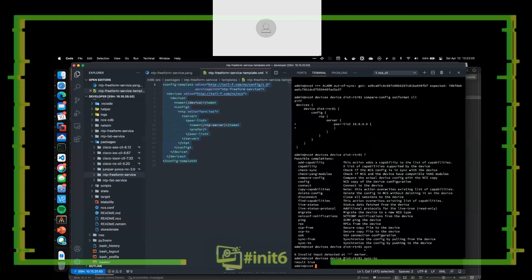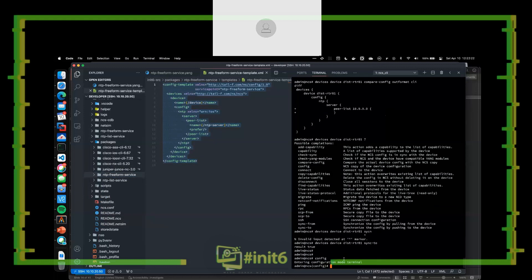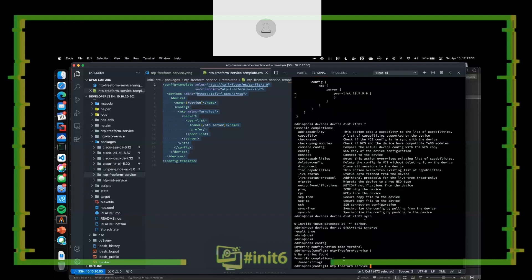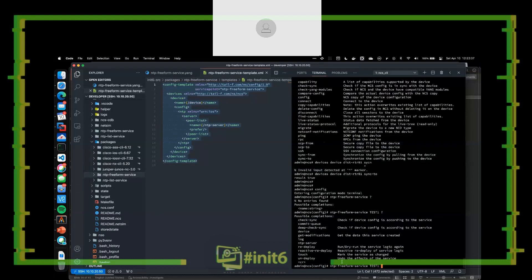Going to config, I'll type 'NTP freeform service.' Boom — I've already created my CLI. It says possible completions: name string. Let's call it 'test-one.' Now you can see — aside from basic package stuff that comes with NSO — there's a reference to the CLI I've built: I have 'device' and I have 'ntp-servers.' The CLI flows down from the YANG I've created. So let's say I want to apply it to a device — I have tab completions because I referenced the device list from NCS in my YANG, so all the devices in my device list are populated.